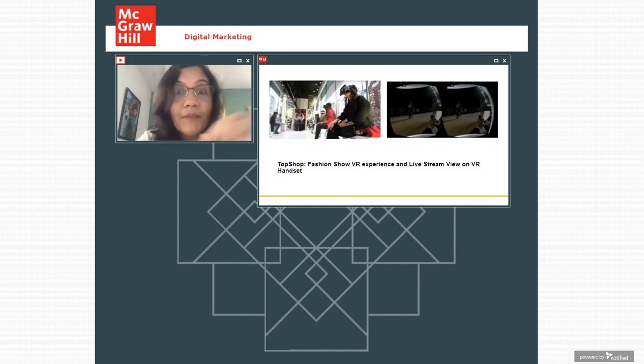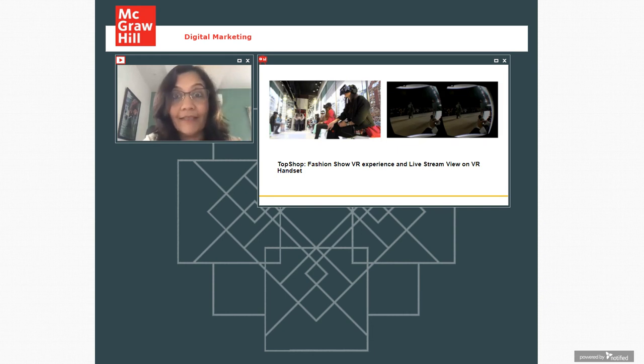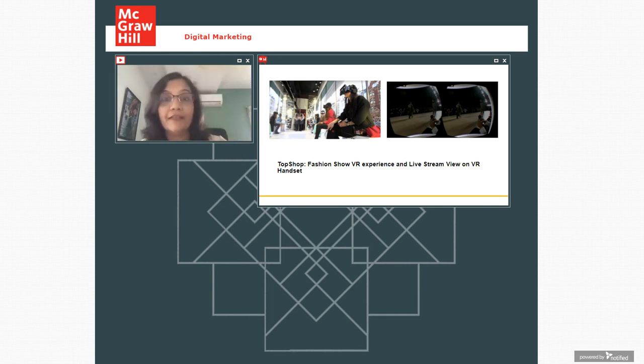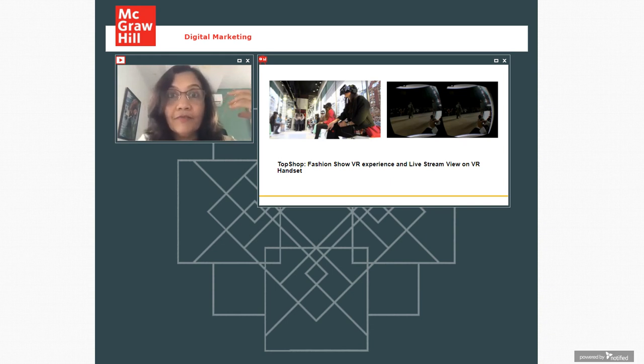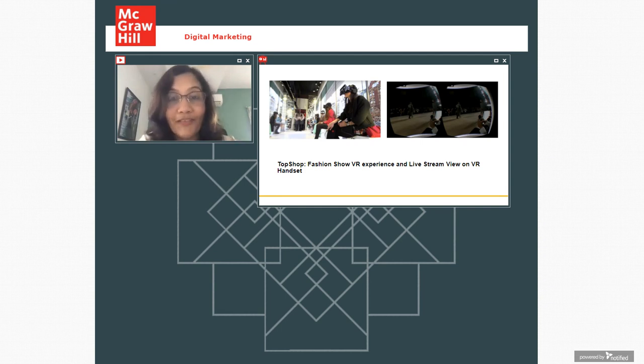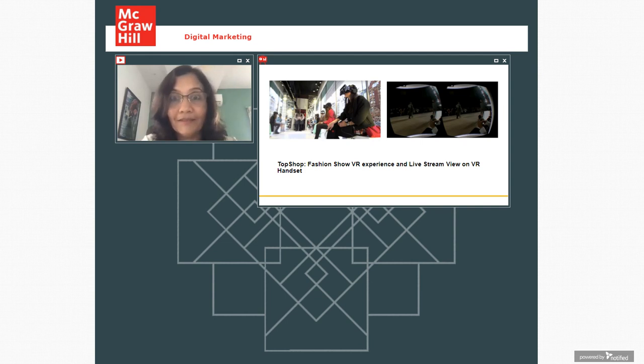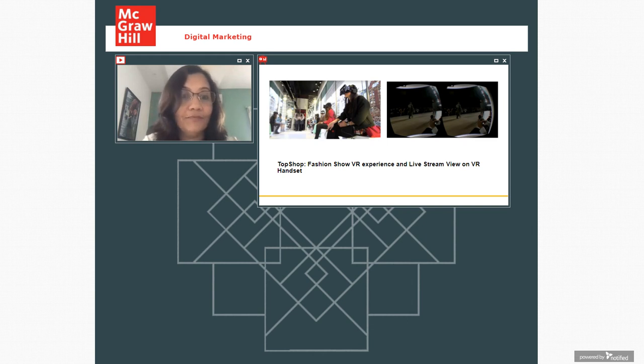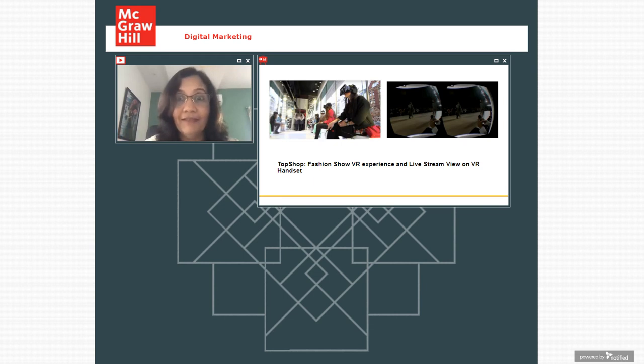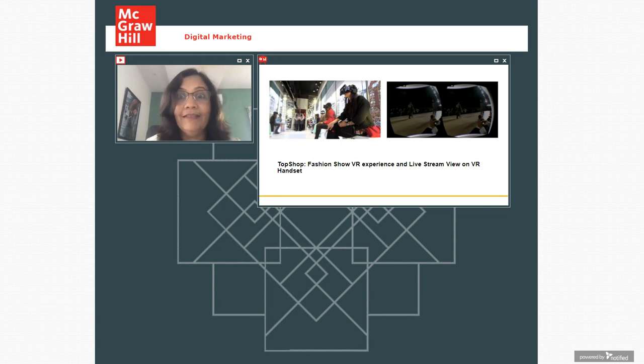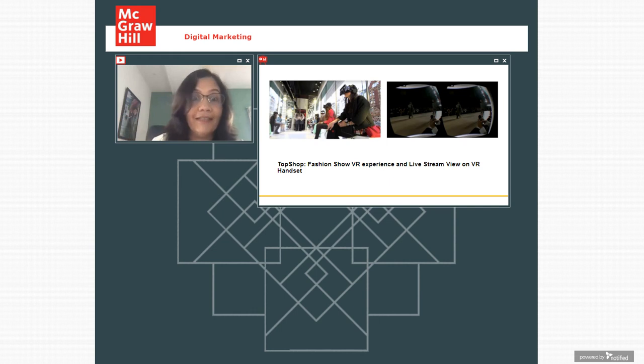It is also becoming very prominent in fashion sector. So Topshop, which is a pioneer in fashion category internationally. So they showcased VR experience wherein people who couldn't attend a fashion show, they could put on this VR headset and they could feel that they are sitting in the front row of a fashion show and they are rubbing shoulders with the celebrities, with the models. And they could experience this entire fashion show. Now, what this does is you are able to increase the reach of your brand and this VR experience is much more richer. And now Meta is talking about Metaverse. So it is an extension of VR.